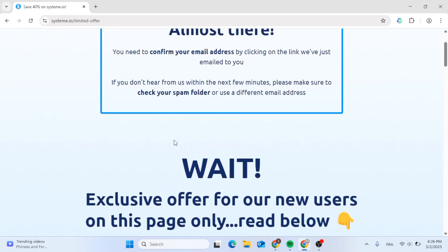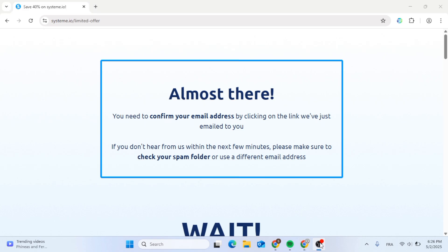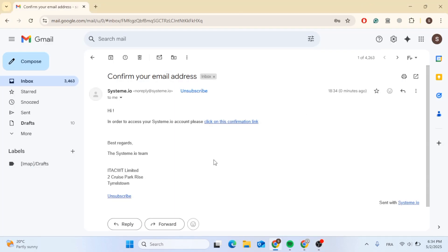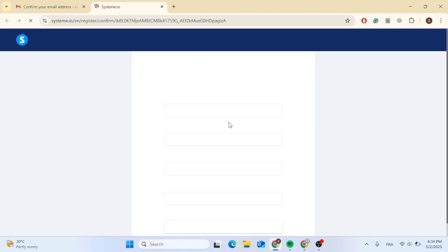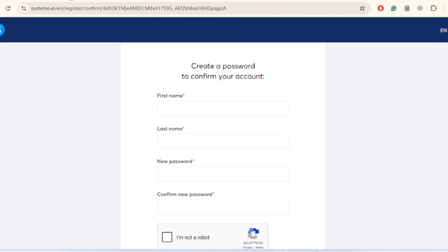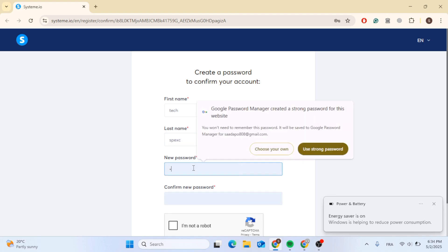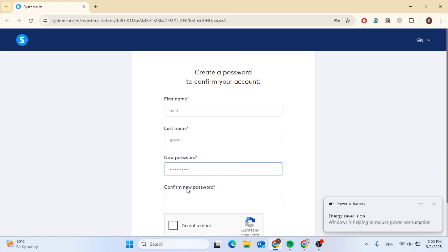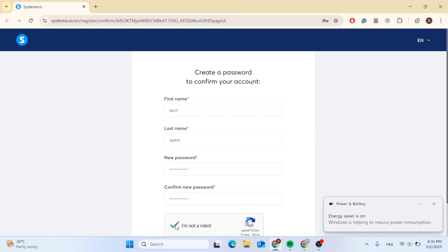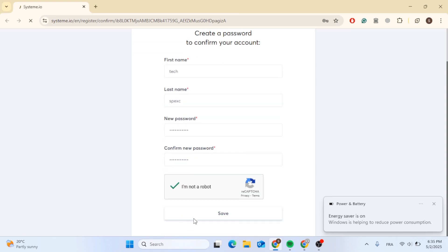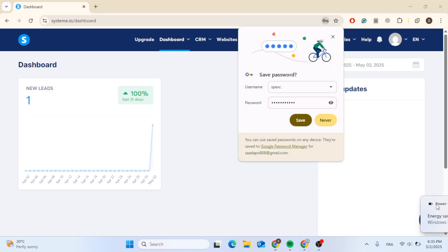You will be redirected to a page asking you to confirm your email address by clicking the link that was emailed to you. Go to your email, click on confirm my link, and now you can start creating your account. Enter your first name, last name, and create a strong password with uppercase, lowercase, and numbers. Check the checkbox that you are not a robot, scroll down, and click save. You have now created your Systeme.io account — let's get ready to use the affiliate program.